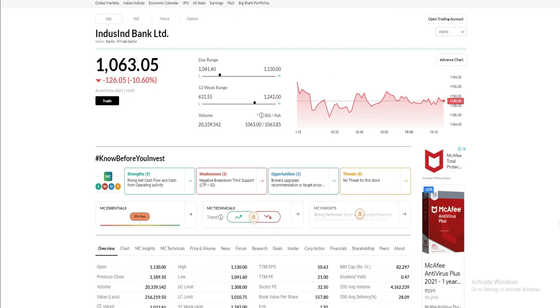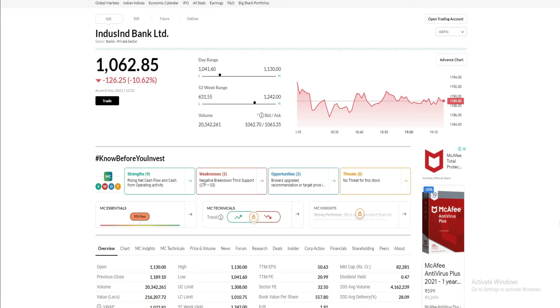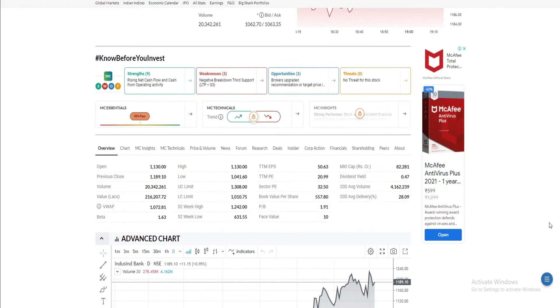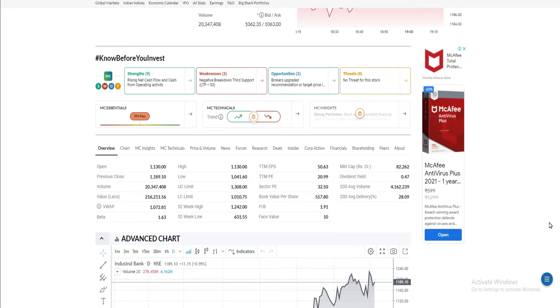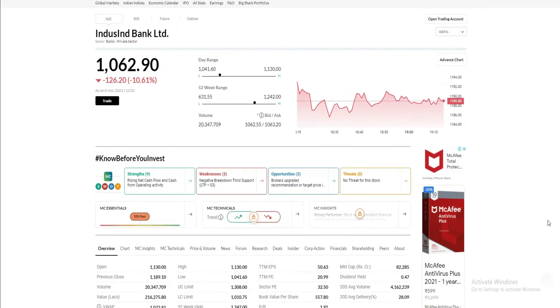Now if we look at this particular stock today, the stock is almost 10% corrected. Current price is 1,063 and day low is 1,041. If we look at the current stock's price-to-earnings ratio, it has gone to 20.99. Price-to-earnings wise, the stock is looking very attractive. Recently the stock's Q2 results were also decent. Current market cap is 82,285.